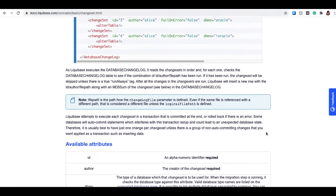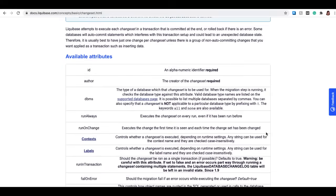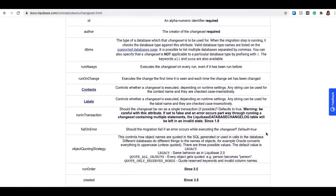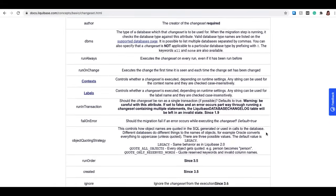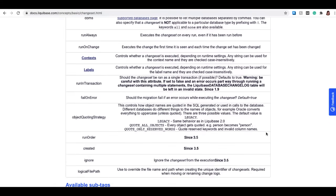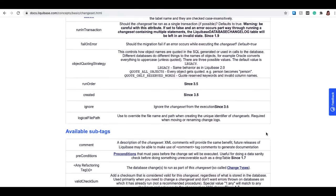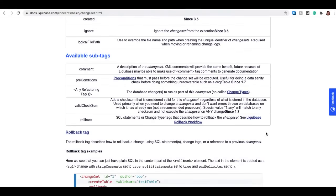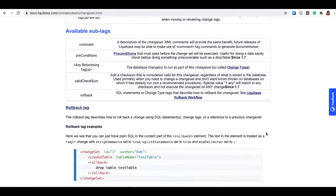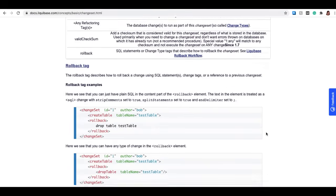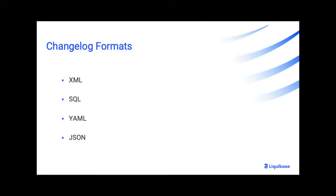There are several available attributes and sub-tags which can be used in a changelog file. While this example is in XML format, changelogs can also come in YAML, JSON, and SQL formats.